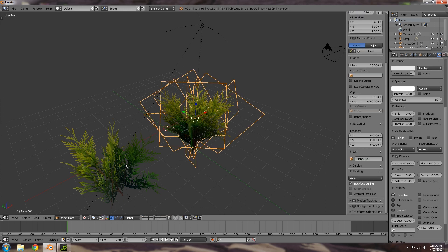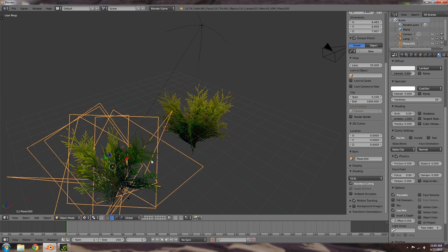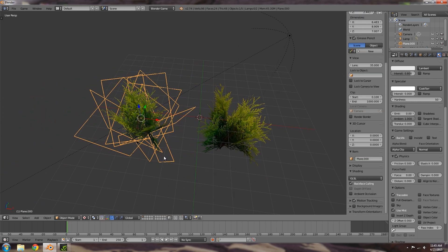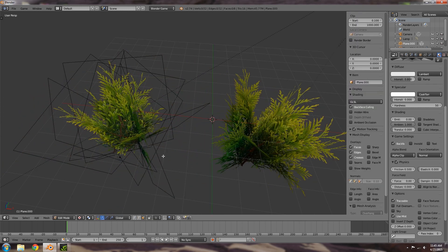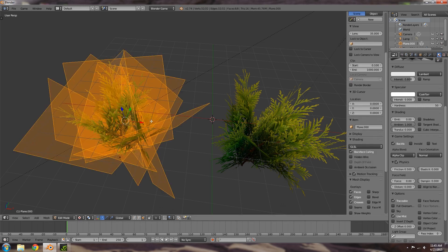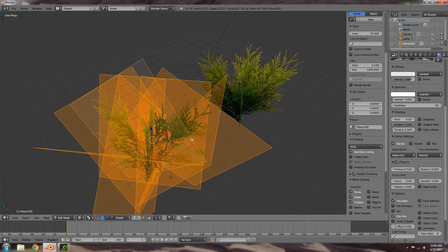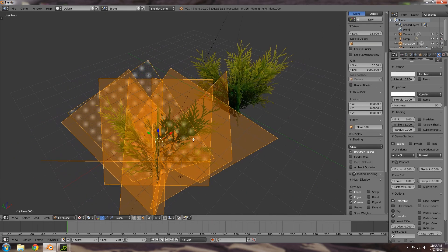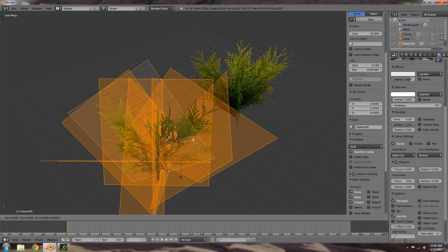So what we're going to do is we're going to select our bush here, we're going to press Tab to go into edit mode, A to select everything, then we're going to press Shift D to duplicate, don't move the mouse just click so now we've made a duplicate.